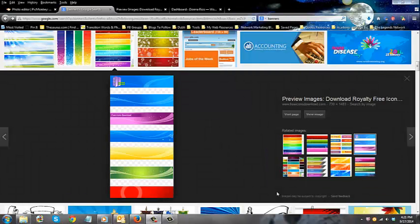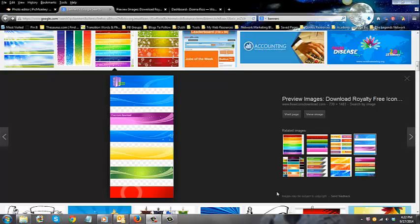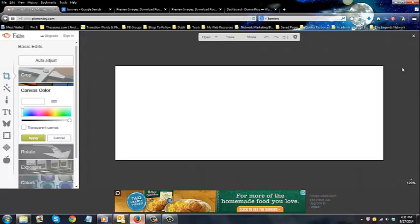Hey everyone, Donna Rios here. Today we're going to be talking about how to create a banner and put it on your website and then make it a clickable link to wherever you need it to go so that people have to click on the image to be taken to somewhere else, whether it's an opt-in page or anything like that.